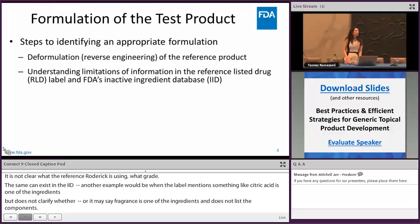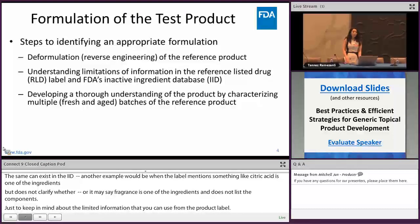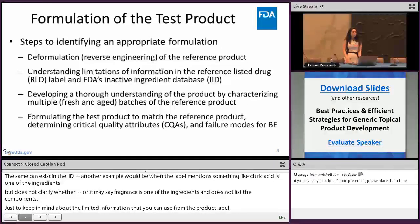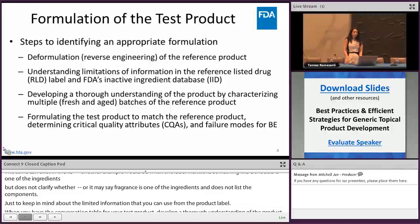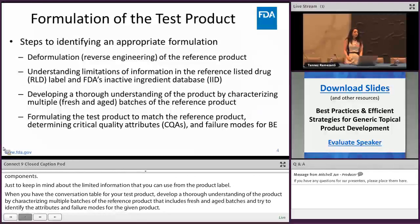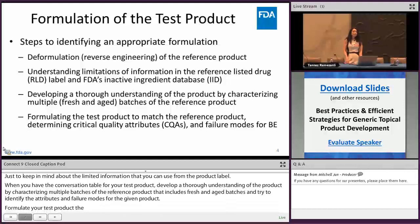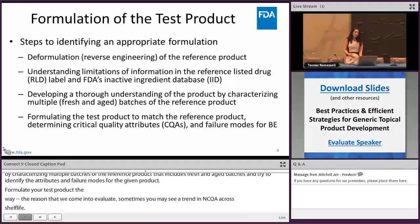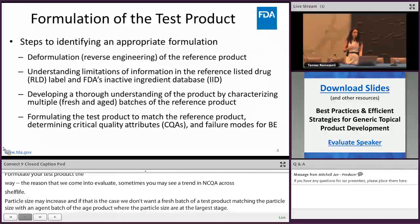When you have the composition table for your test product, the next step is to develop a thorough understanding of the product by characterizing multiple batches of the reference product, including both fresh and aged batches, and try to identify the critical quality attributes or CQA and failure modes for bioequivalence. Formulate your test product to match the CQAs of the reference product. We recommend evaluating both fresh and aged batches because sometimes you may see a trend in CQA across the shelf life — CQAs such as particle size or globule size may grow throughout the shelf life. We don't want a fresh batch of a test product that matches its particle size with an aged batch of the reference product, because as the test product ages, its particles may grow larger and would no longer match the reference product.